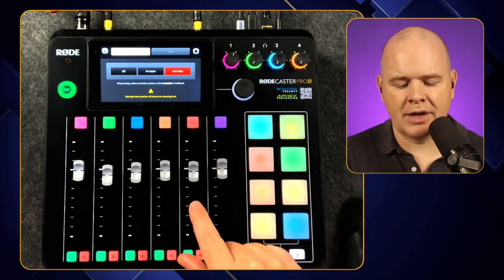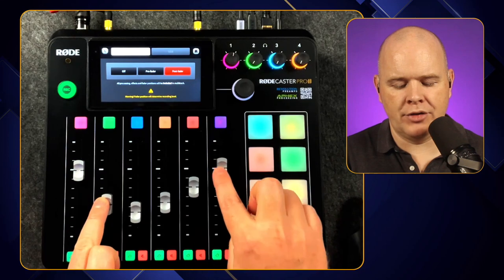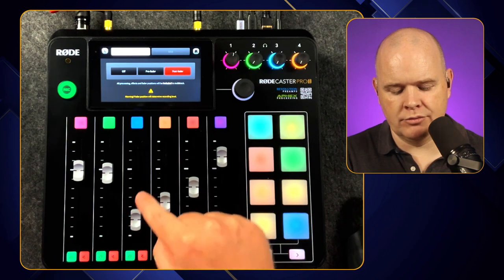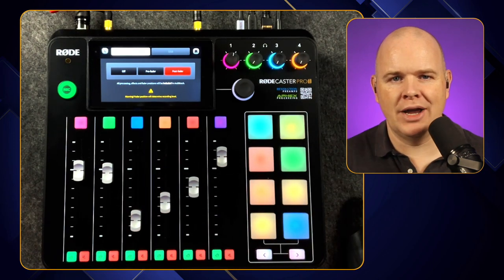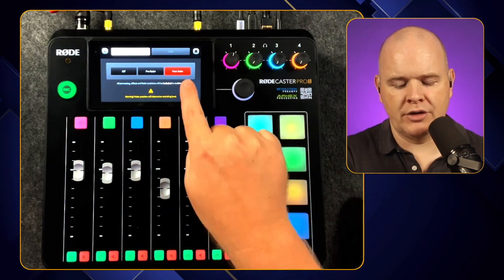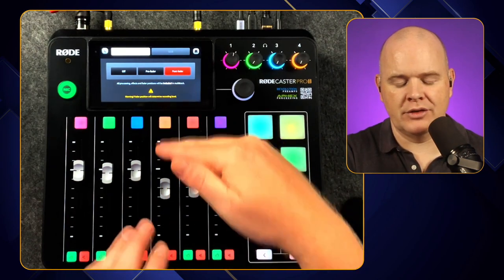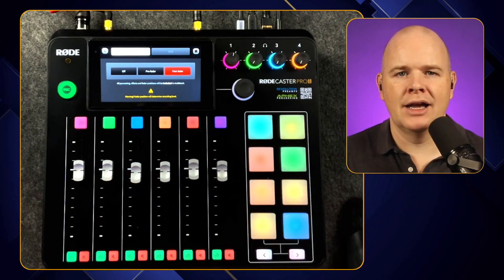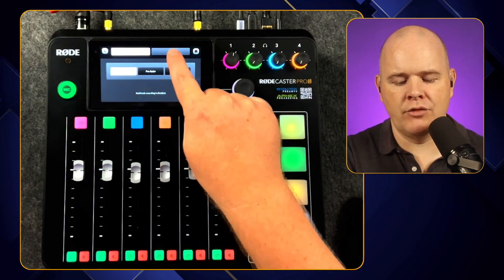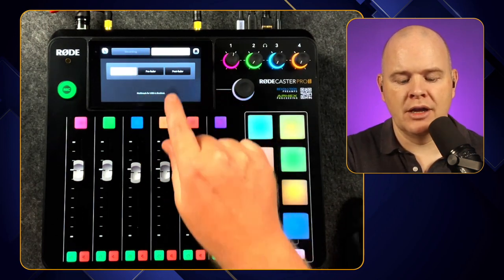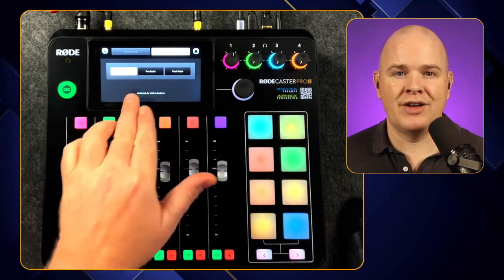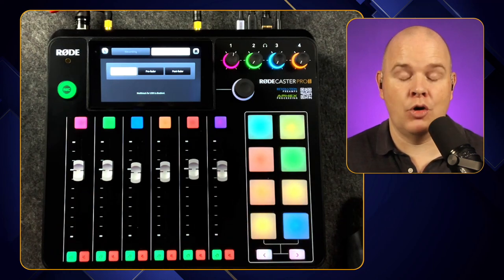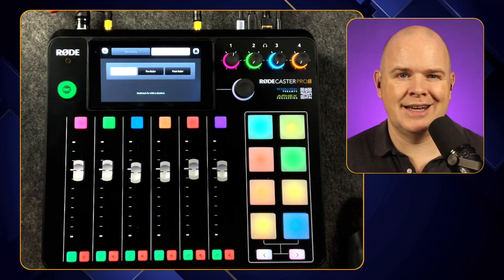Post-fader records all individual tracks separately but reflects any level changes you've made — so if you've lowered the volume on a fader, it'll be lower in the recording too, hence the warning sign. Previously on USB we only had the option of pre-fader or post-fader; we didn't have the option of a simple stereo mix. That stereo mix option is one of the new features added in 1.0.5.